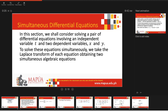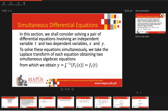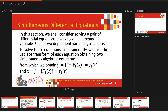To solve this system simultaneously, we take the Laplace transform of each equation, obtaining two simultaneous algebraic equations. From these, we obtain y as the inverse Laplace of f₁(s), which gives us f₁(t), and x as the inverse Laplace of f₂(s), which gives f₂(t).